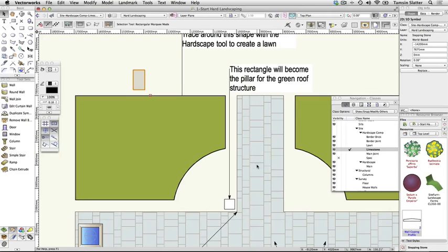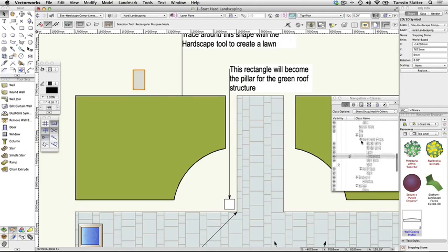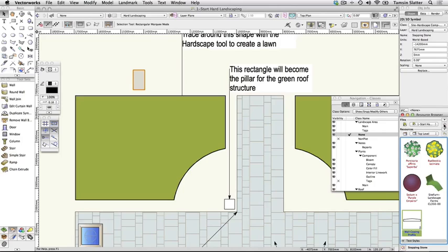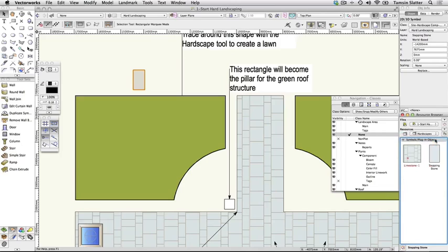On the Object Info palette, the object type has changed from Rectangle and Extrude to 2D, 3D Symbol. Make None the active class. On the Resource Browser, click the Home button on the right of the palette to ensure you're looking at the resources of the current file. Within the file, open the Hardscapes folder and verify that the symbol has been created.